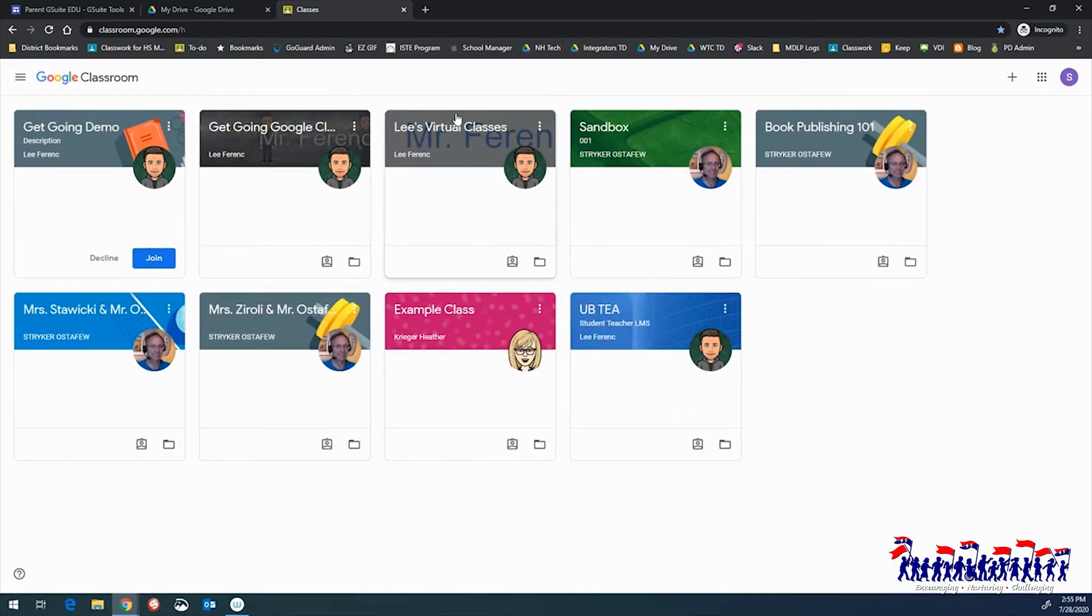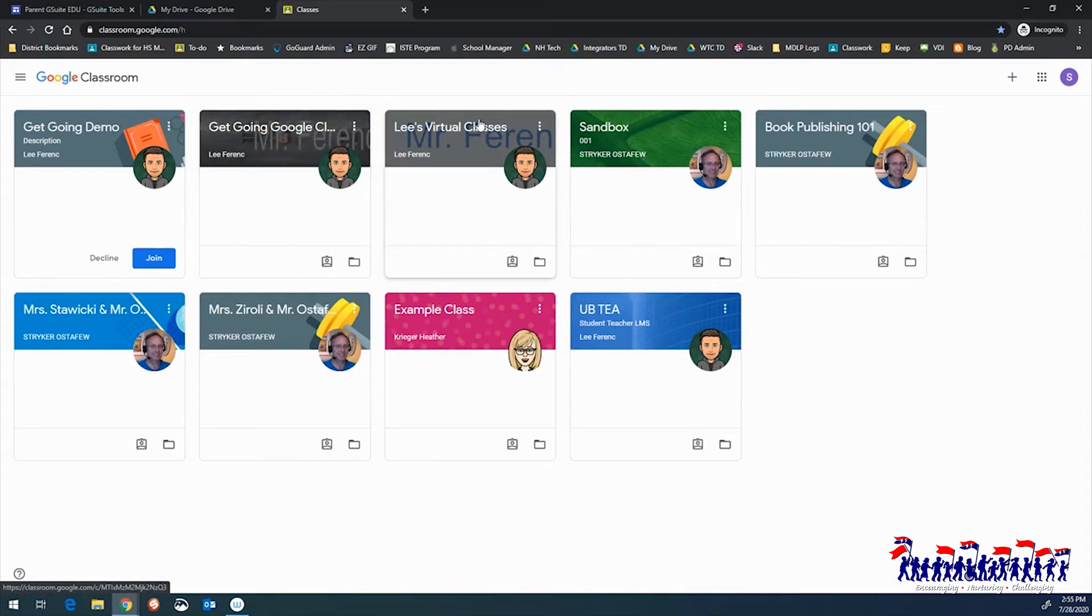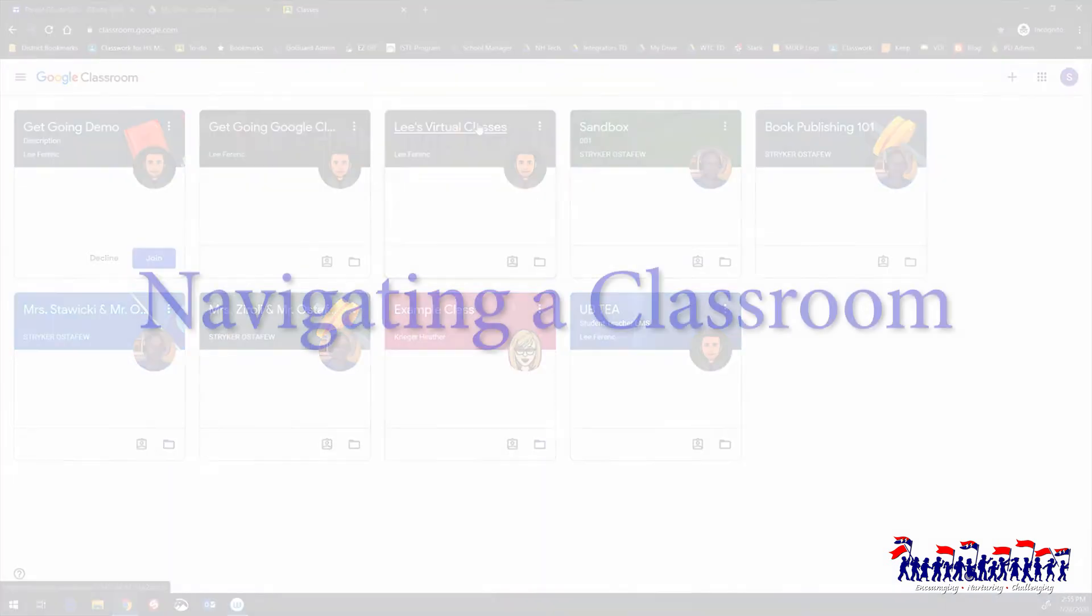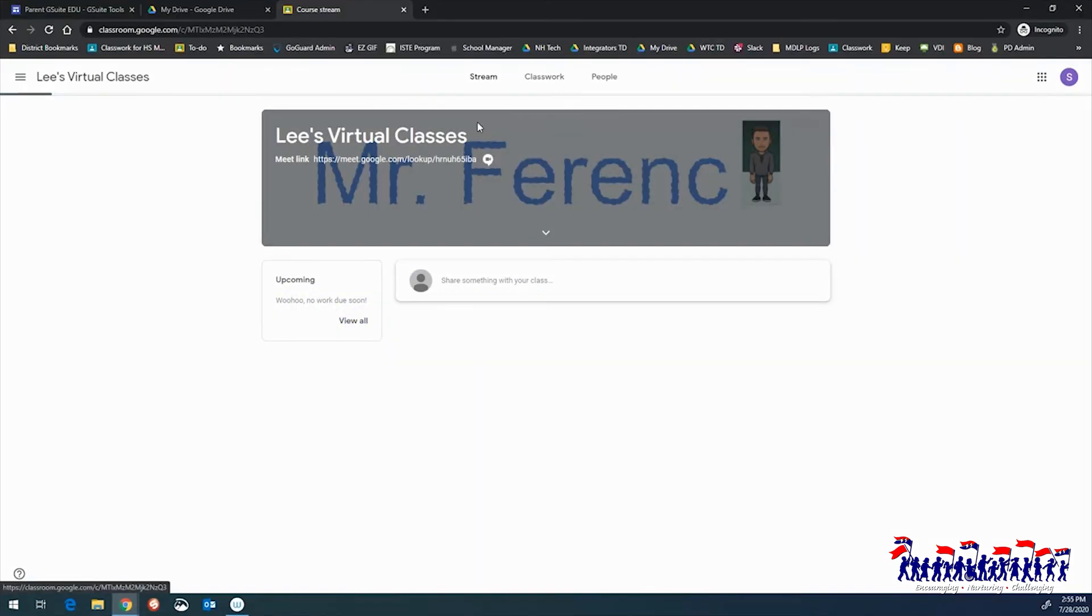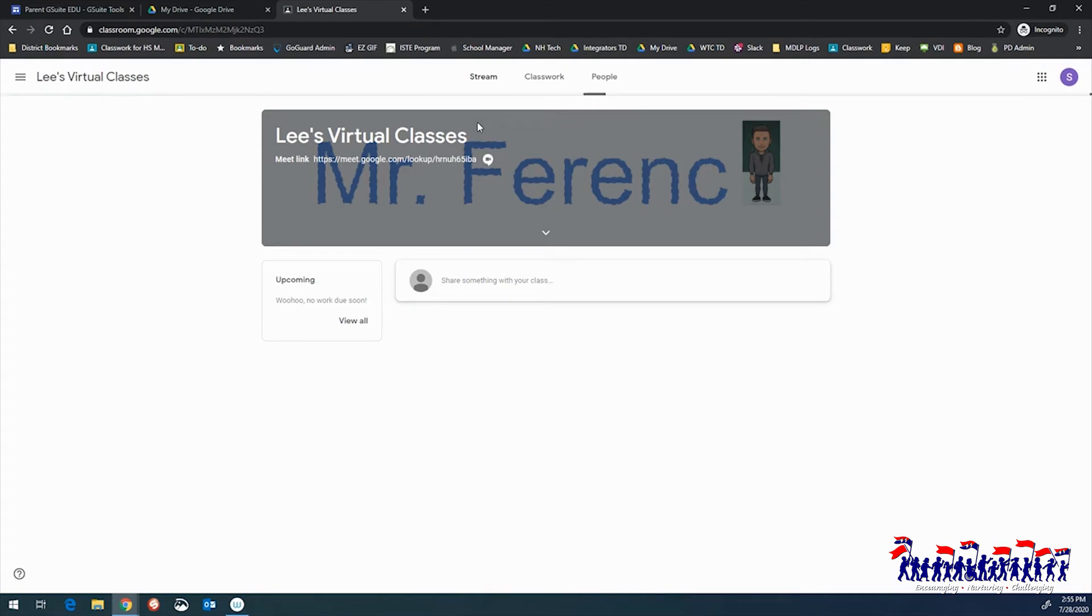Once connected with the classrooms, students can enter and begin instruction. On the Classroom landing page, you'll see several tabs including Stream and Classwork.